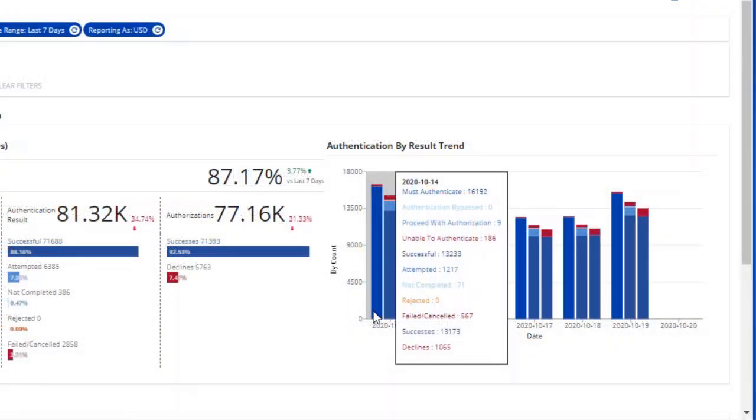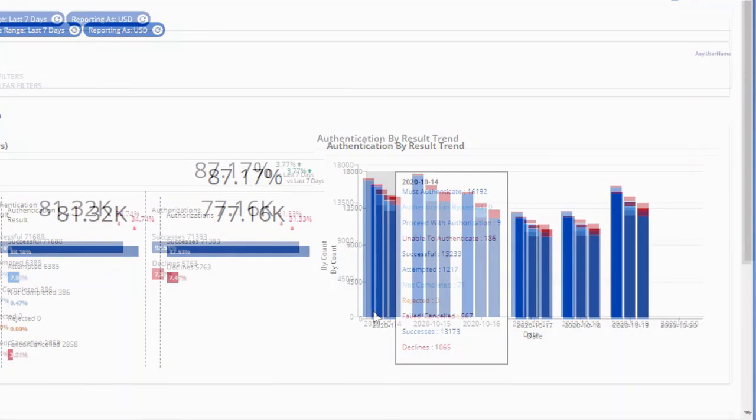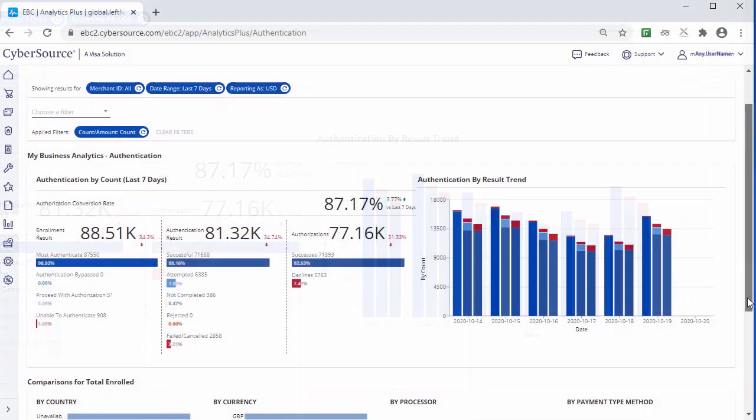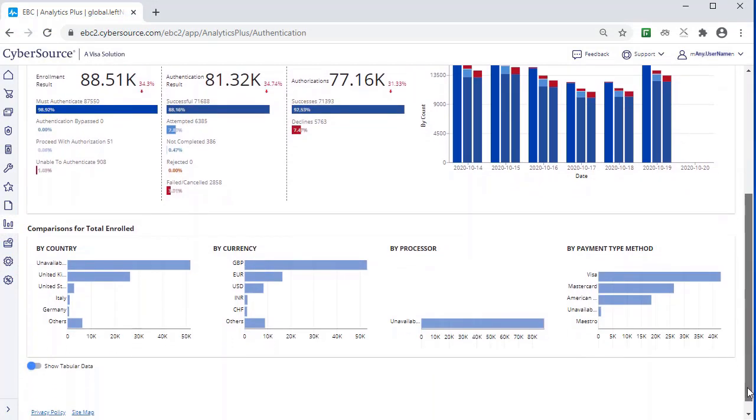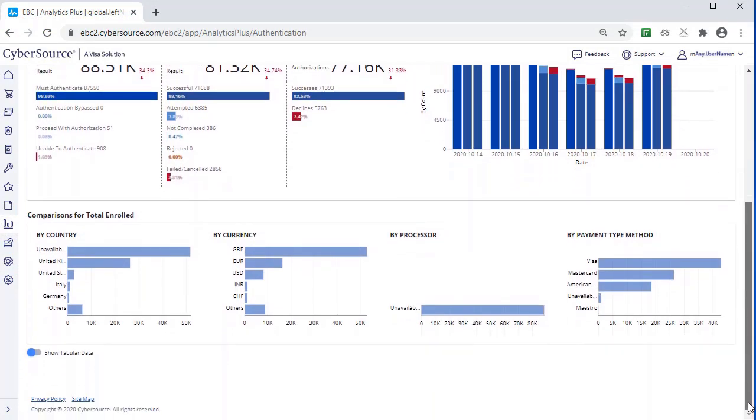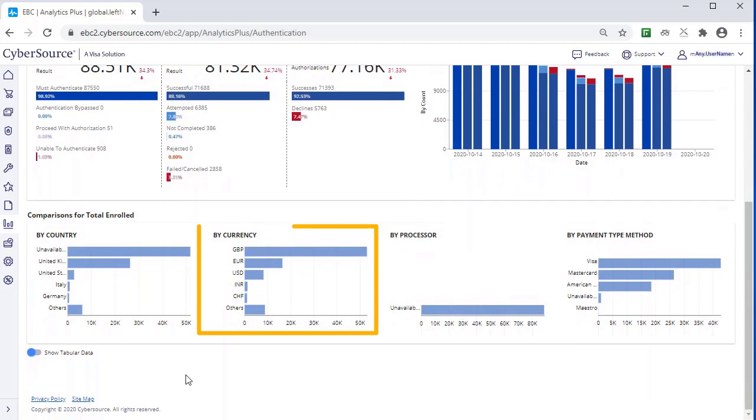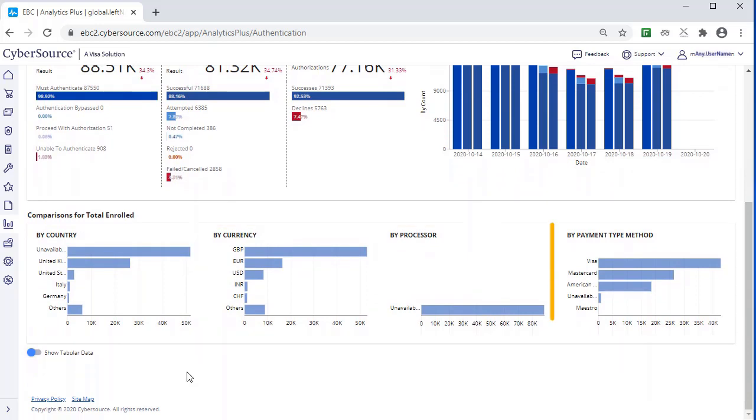A bar chart shows you a daily breakdown of the different authentication statuses. In the Comparisons section, you can see results by country, by currency, by processor, and by payment type method.